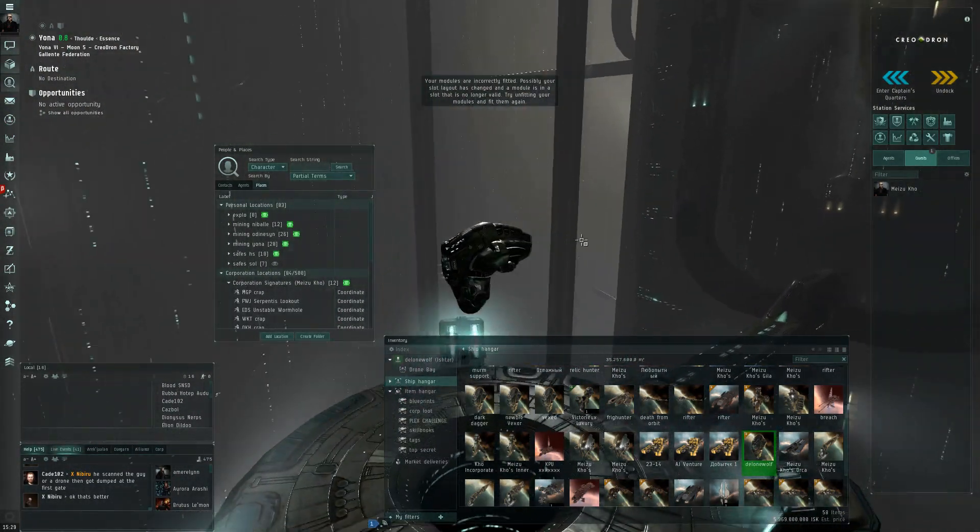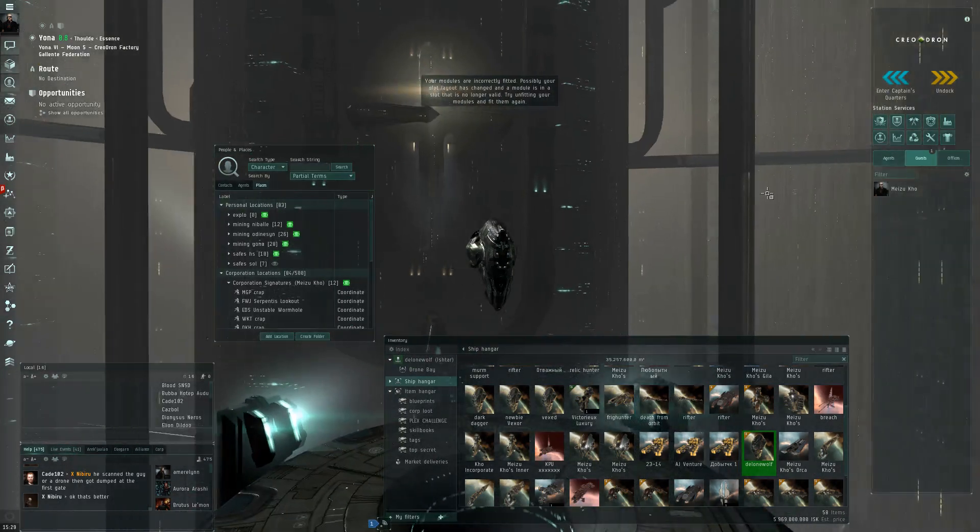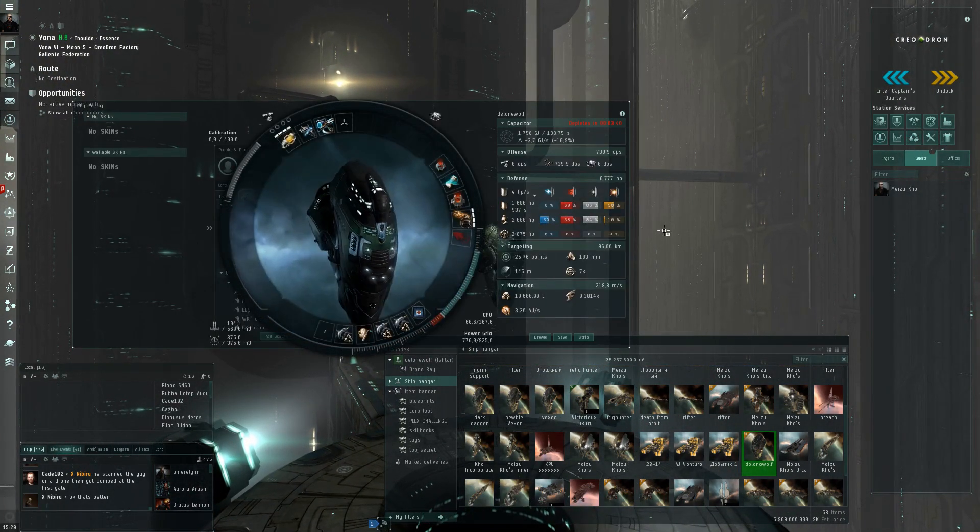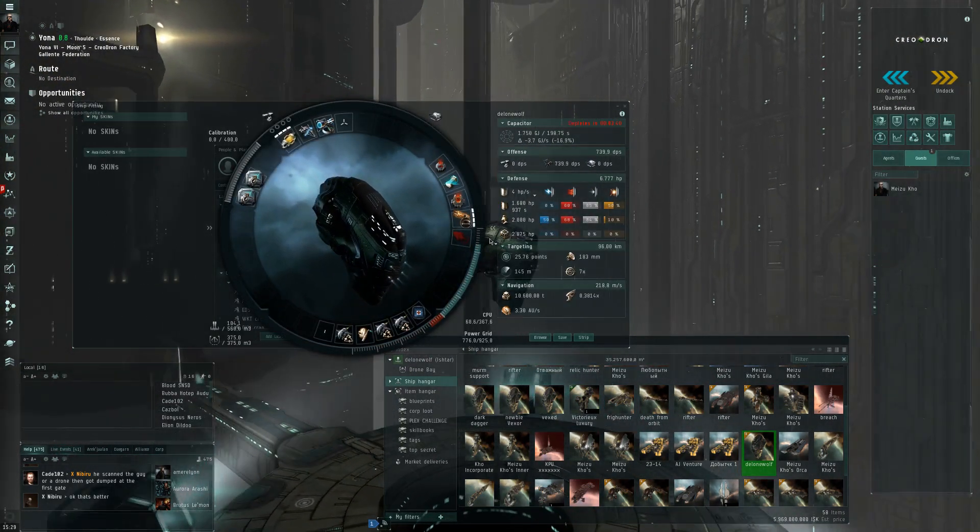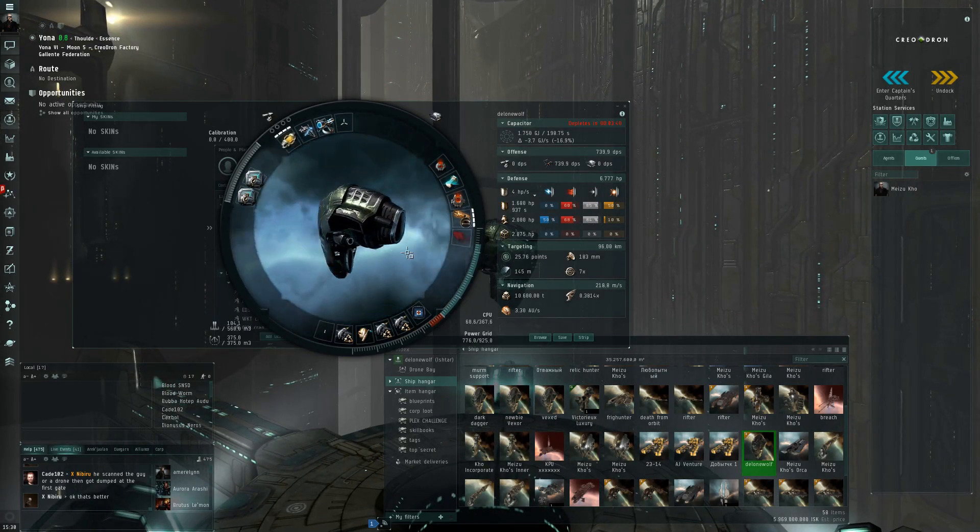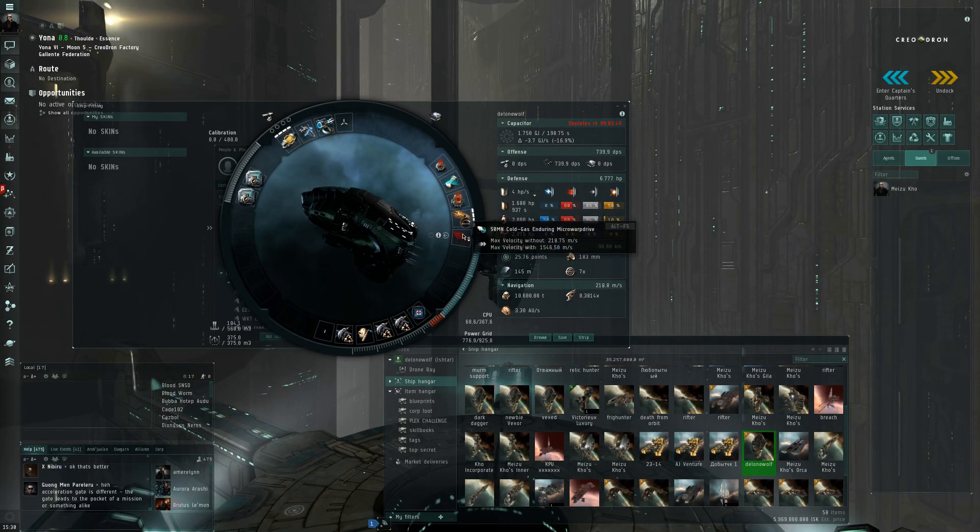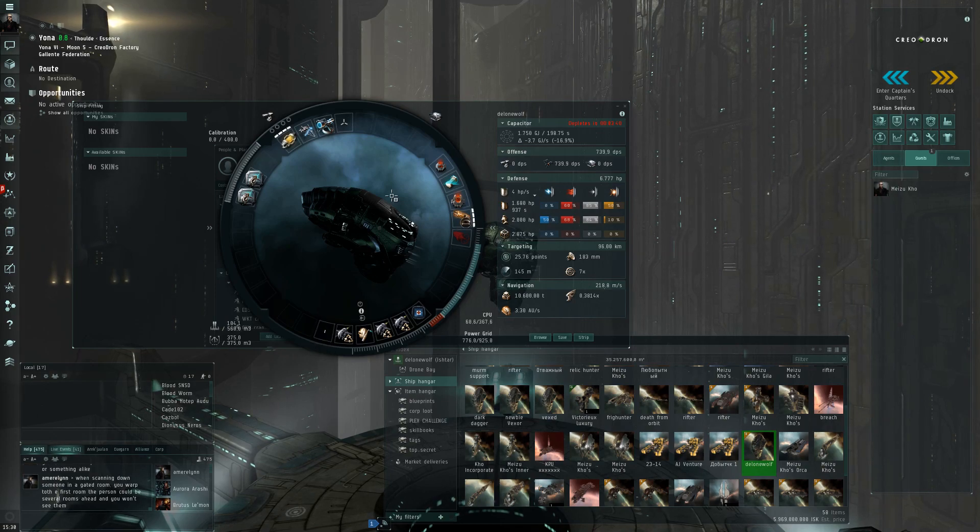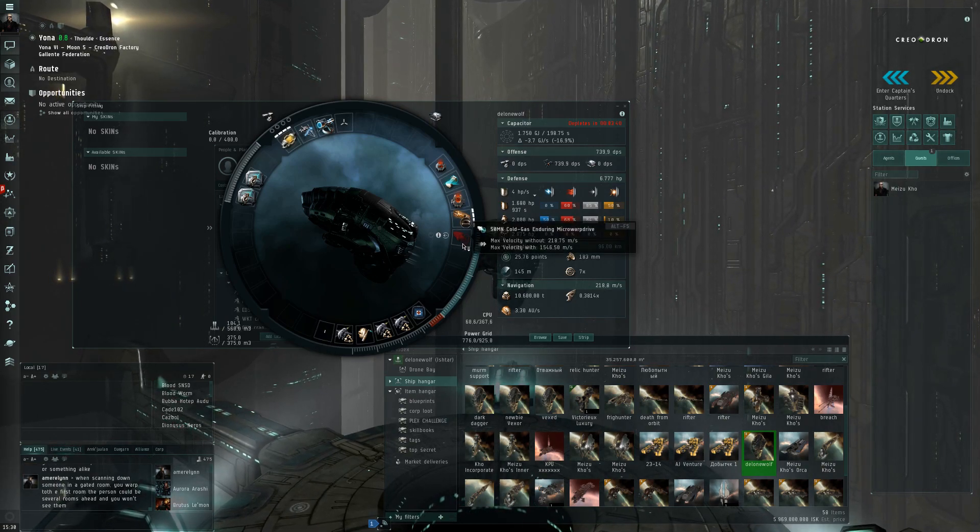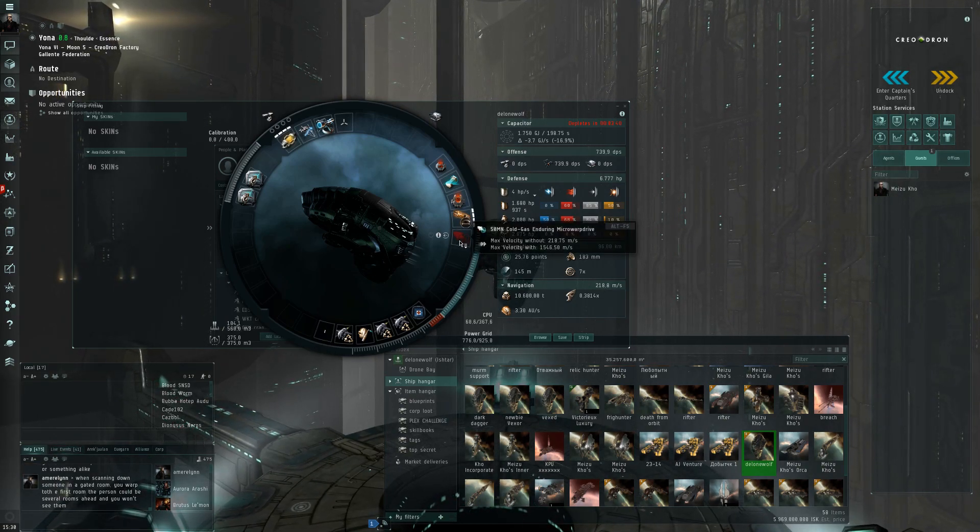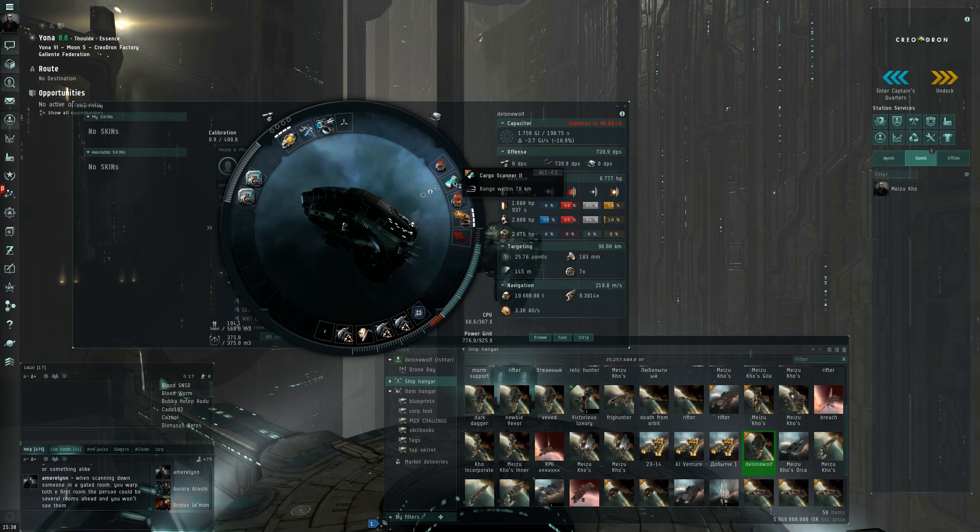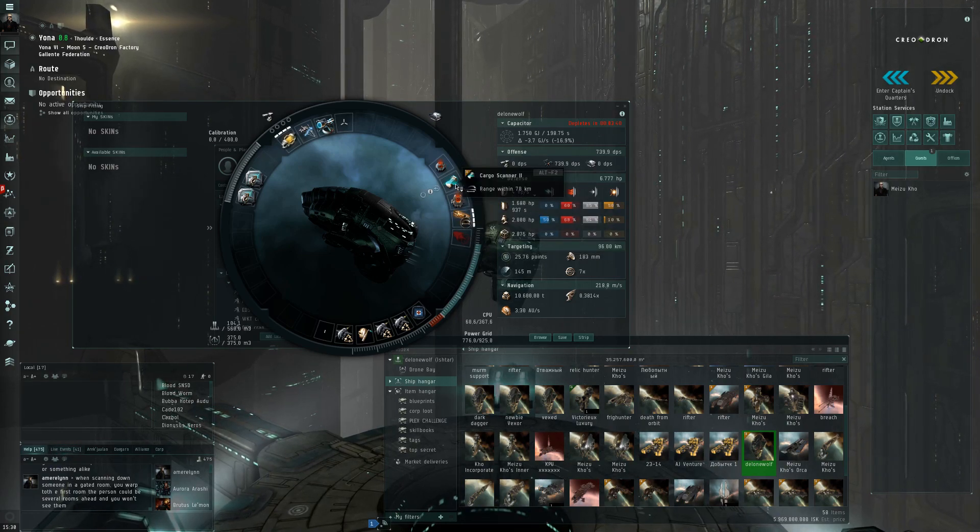Let's undock. But yeah, of course I can't undock, your modules are incorrectly fitted. So let's take a look here at the fitting. Let's see what they actually did to my poor little Ishtar. They took away a mid slot and they added a low slot. So that's of course the problem here.